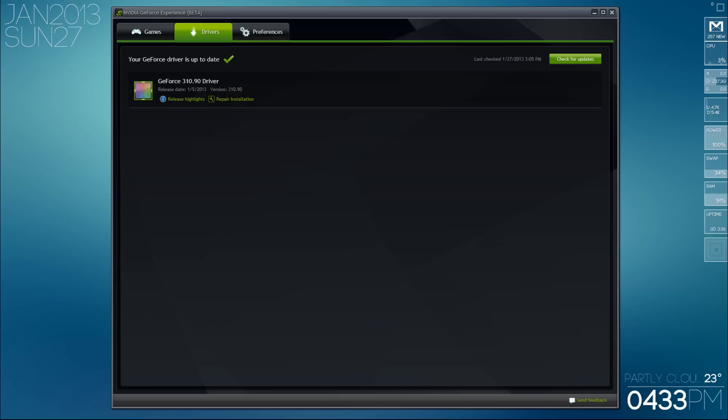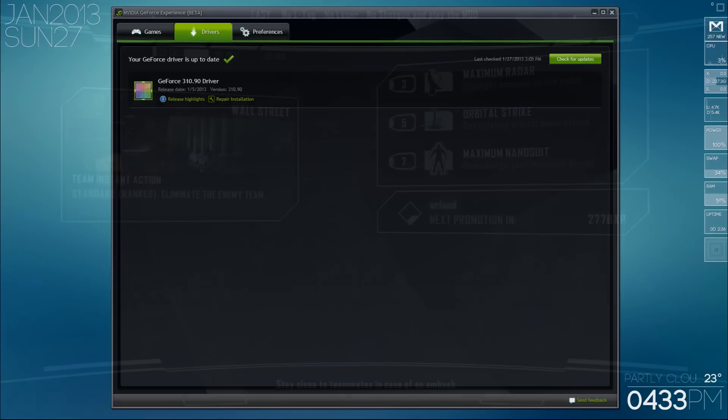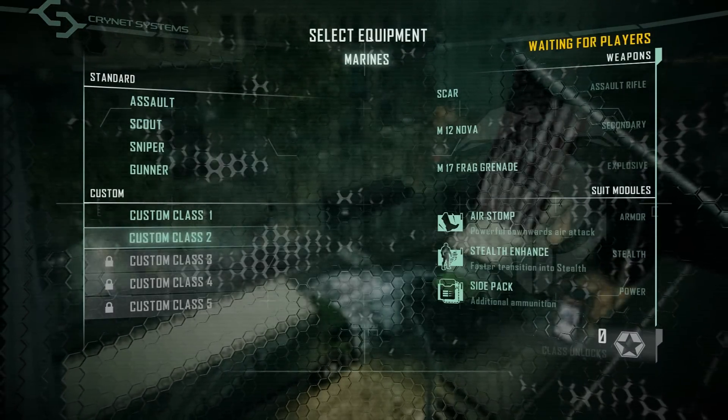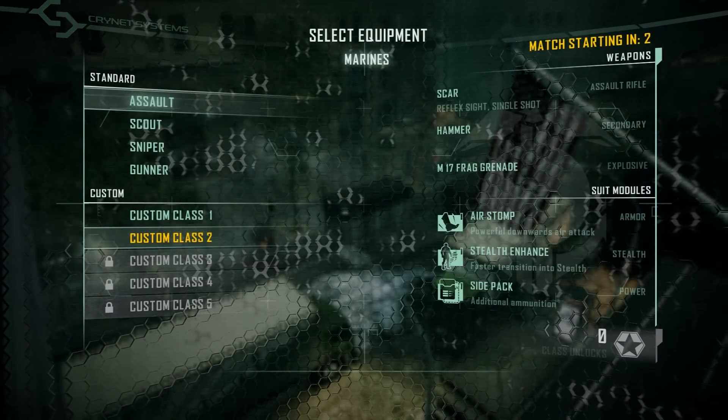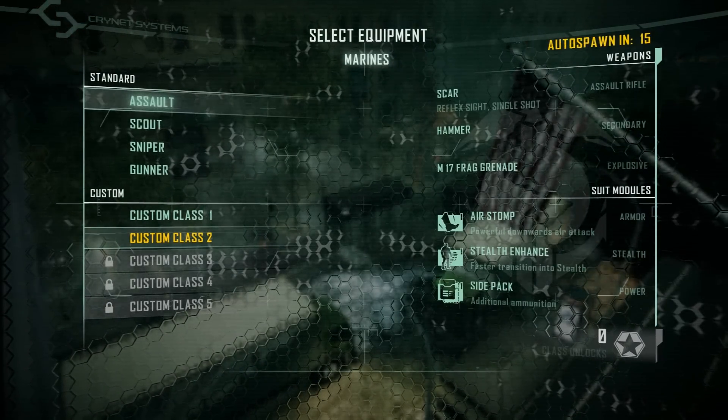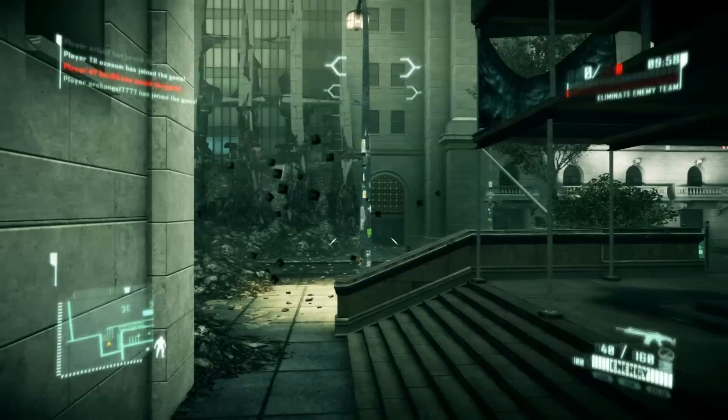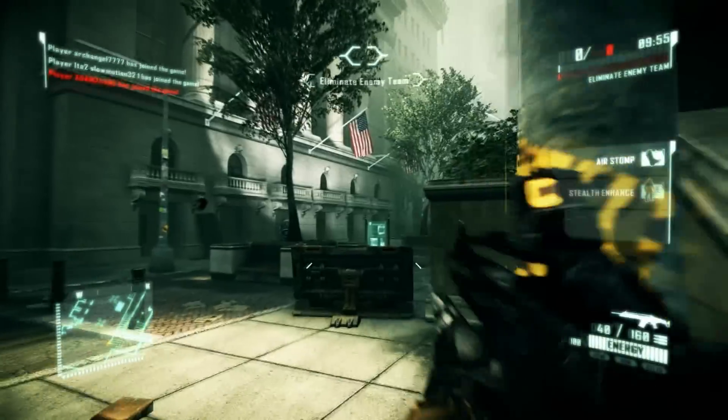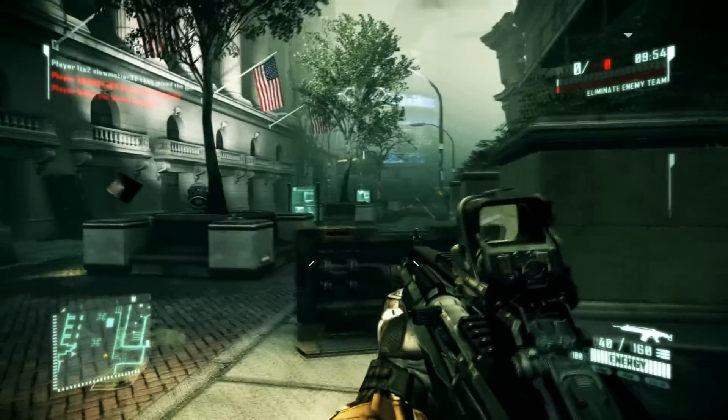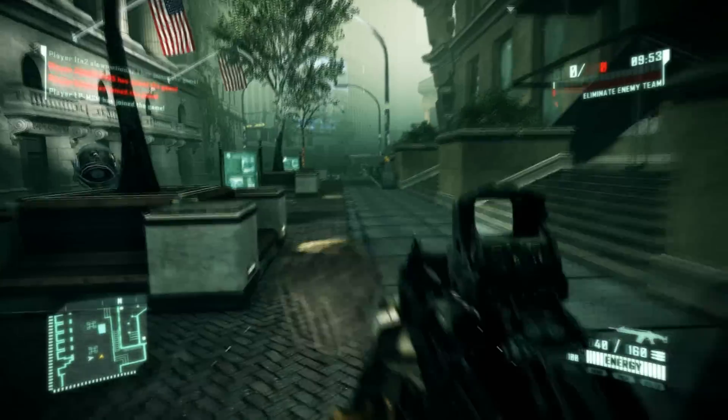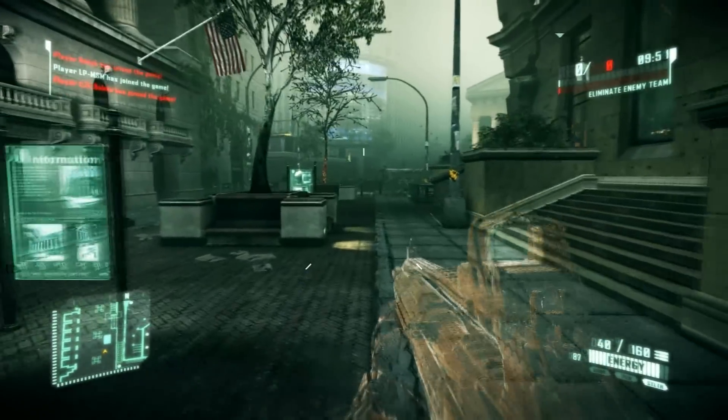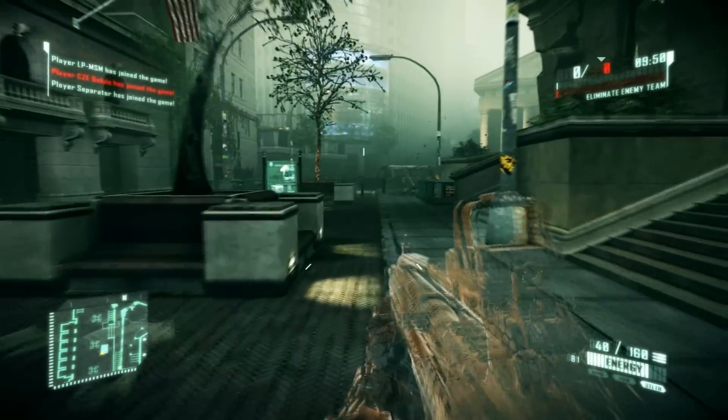It'll even update your graphics driver for you, you don't have to worry about that. So here's a little Crysis 2 gameplay I got after tweaking the settings to play around with it. I'm terrible so I stitched together some of the kills but it's a beautiful game and I hope you guys enjoy. Peace.